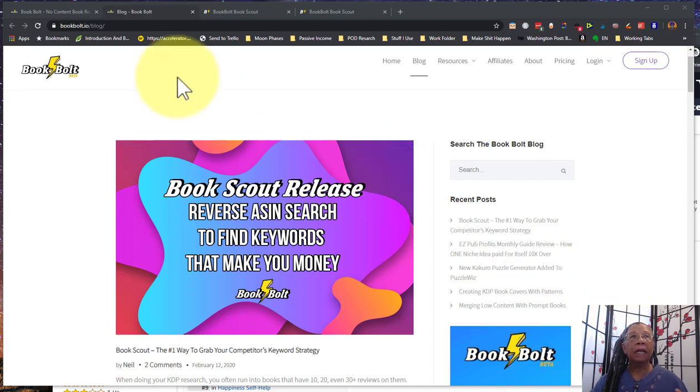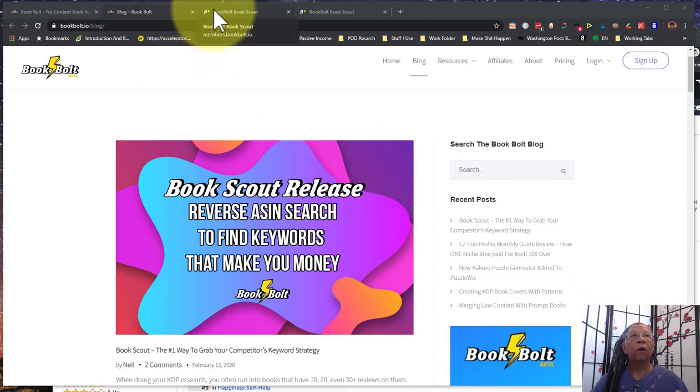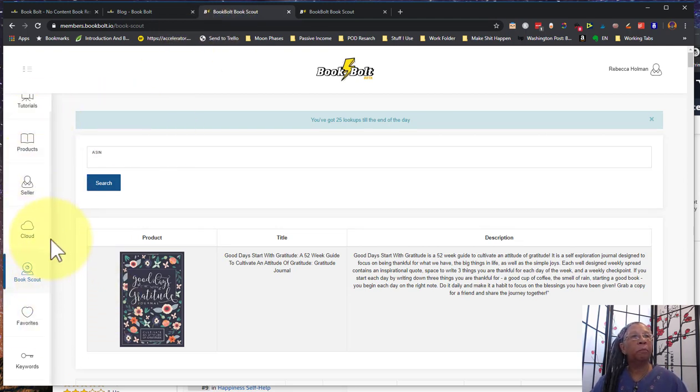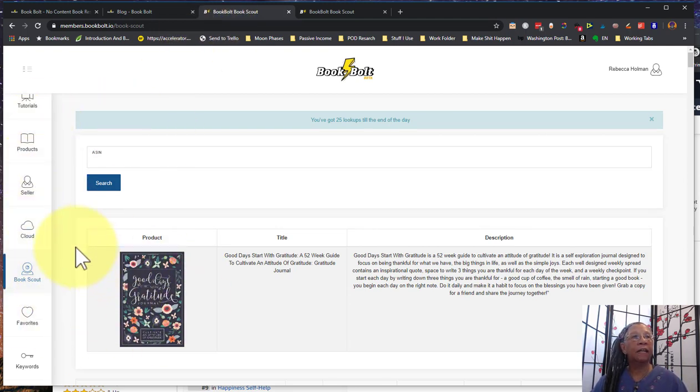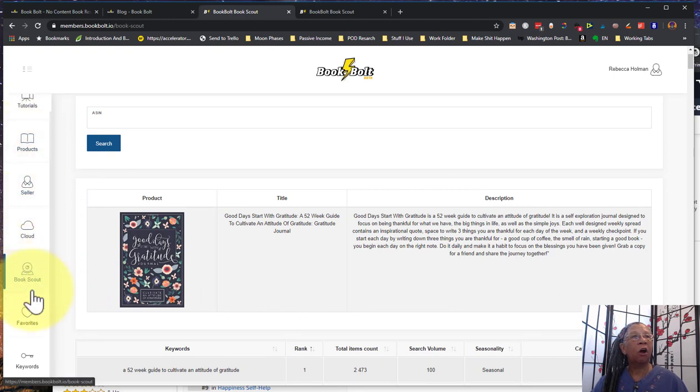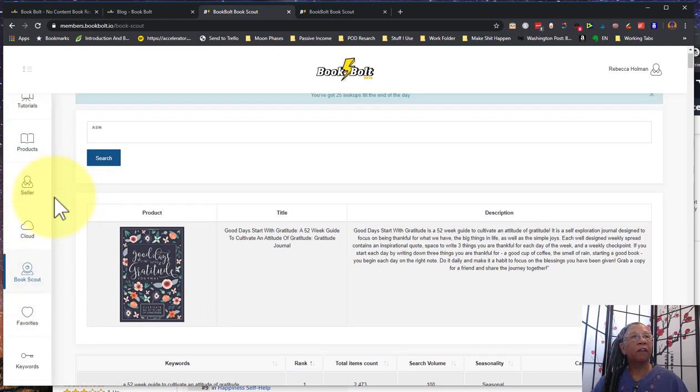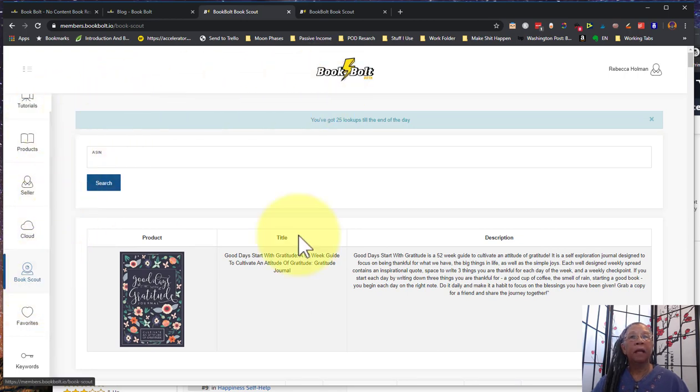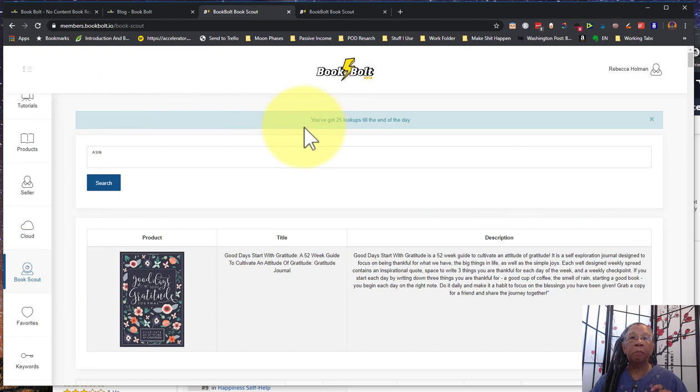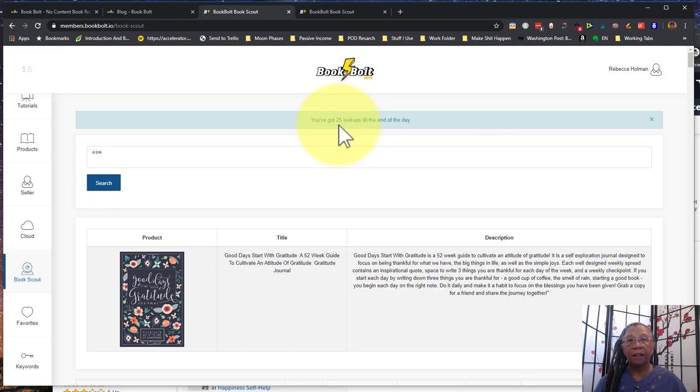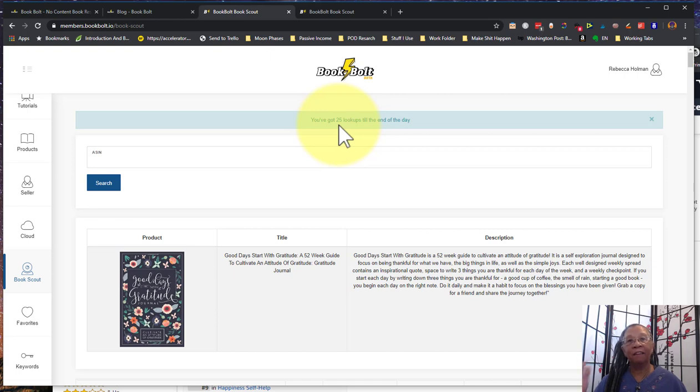So when you log into BookBolt once you have it, it's just right here on the side navigation in BookBolt in your members area. One of the things that's important is you only get 25 lookups a day. Now that's a lot, there's no reason why you should be looking up a lot of books every single day like this to get their keywords.